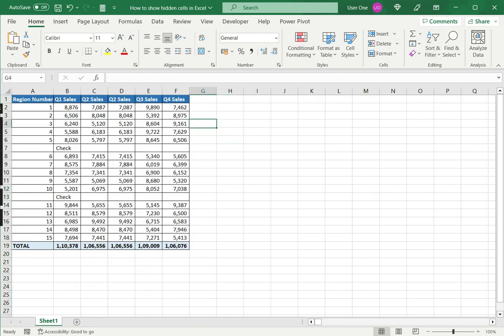So in this way you can show hidden cells in Excel. Please read the appended article for further guidance.